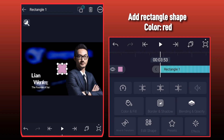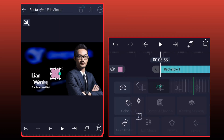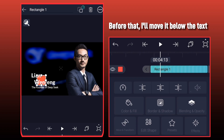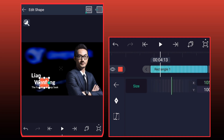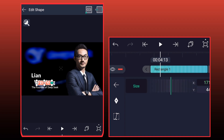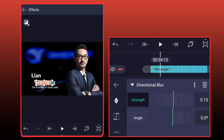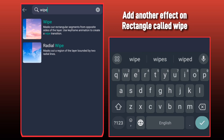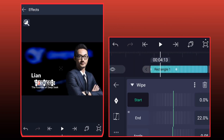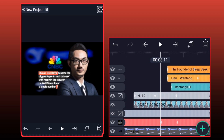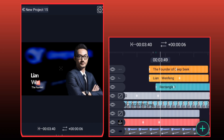Add rectangle shape color red. We will adjust it according to the text size. I'll move it below the text. Add effect directional blur and increase the strength. Add another effect on rectangle called Wipe, right to left.